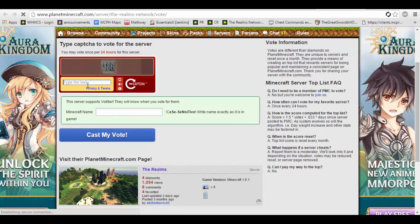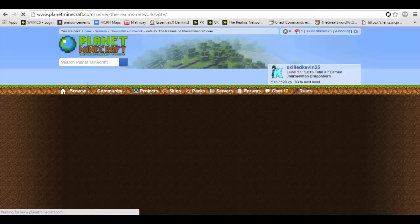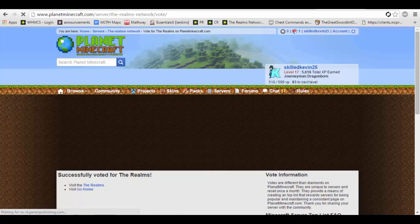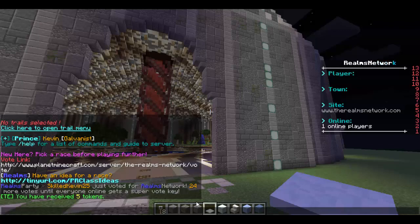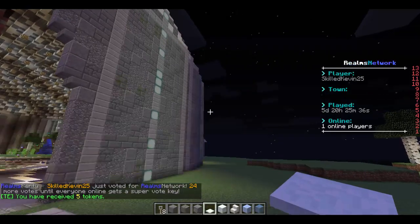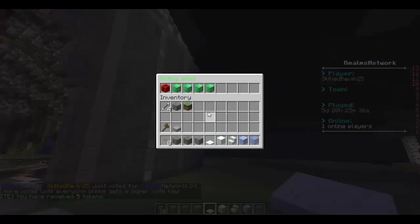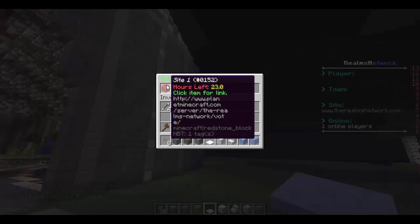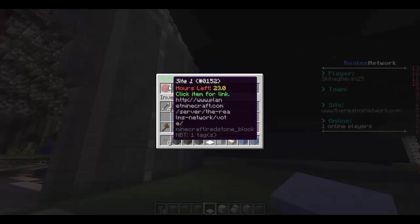Let's make sure I don't mess up this captcha already. Skilled Kevin 25 and vote. Now as you can see here, it will say I voted. If I do slash vote, it now appears as a redstone block and it tells me how many hours are left until I can vote again.